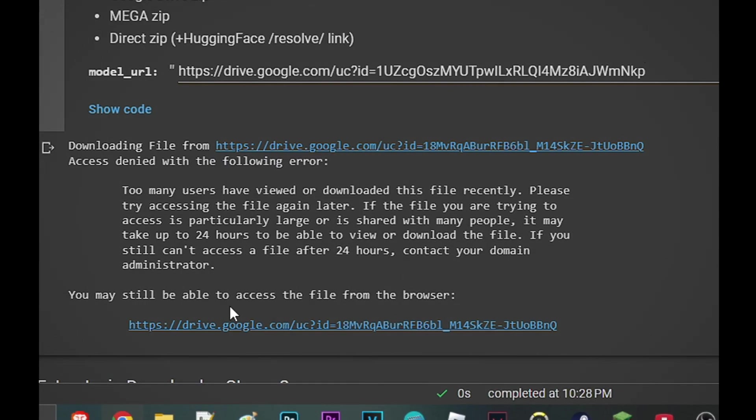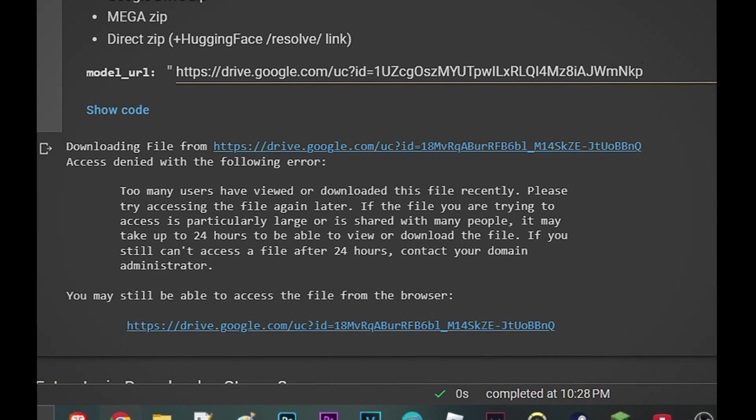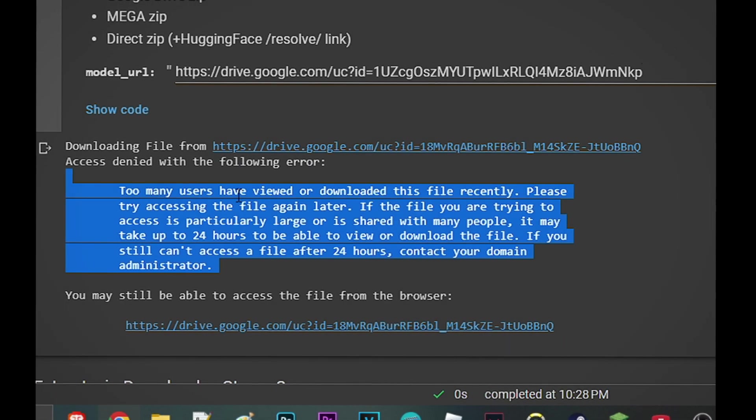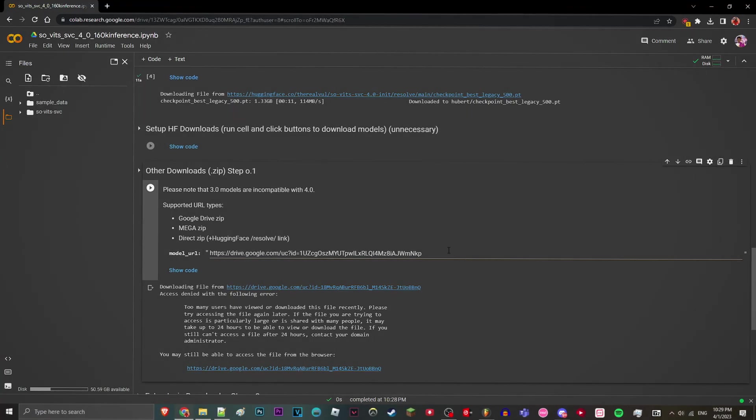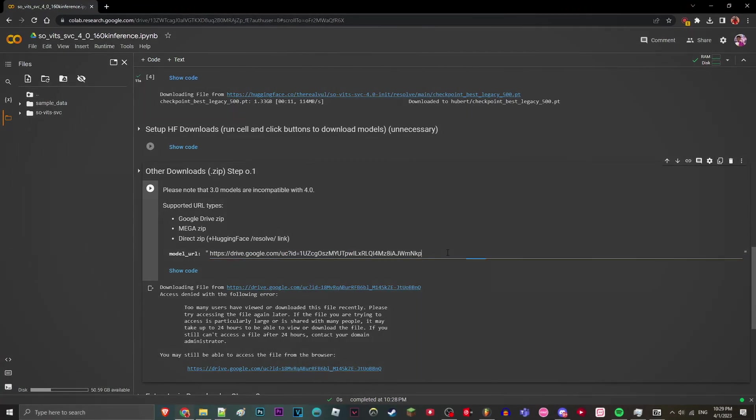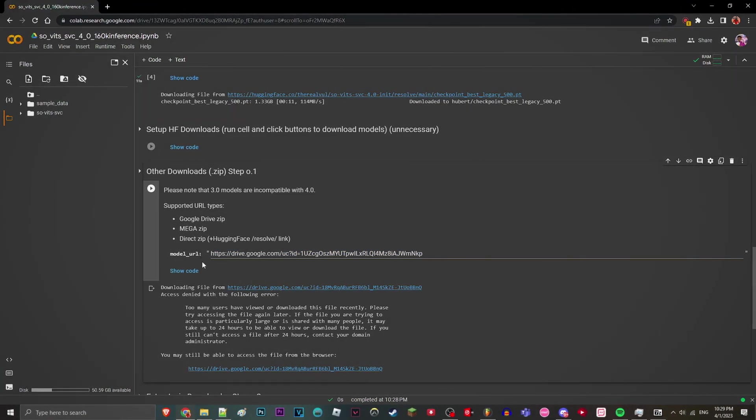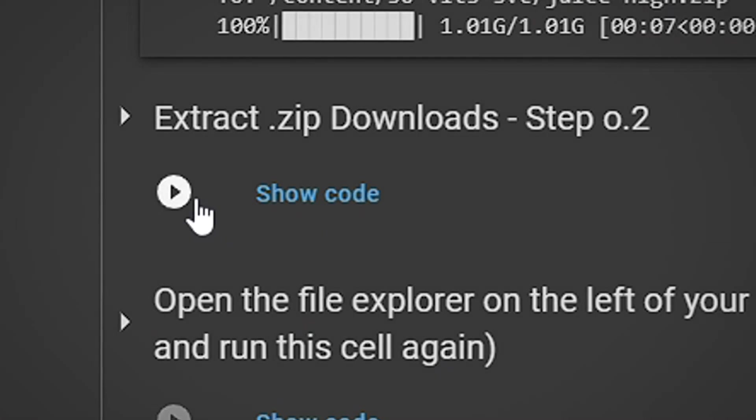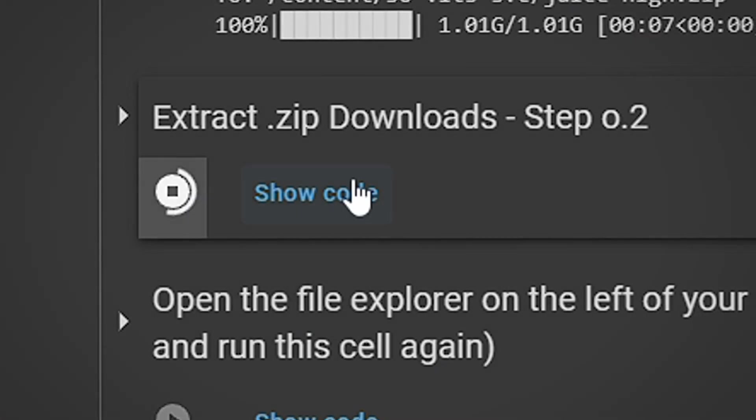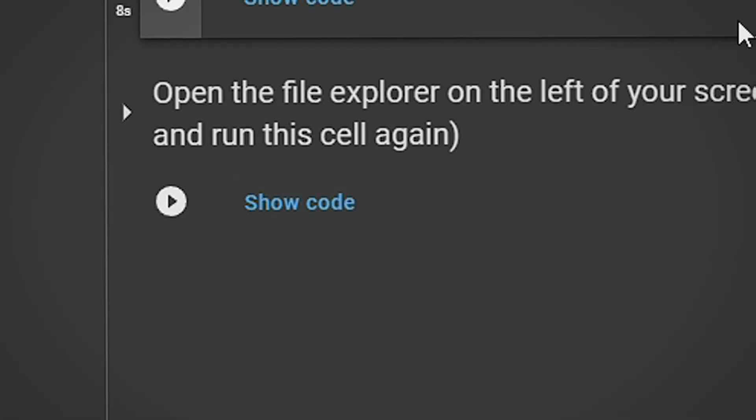It seems like a lot of people are using this Colab notebook and downloading the file. So we're just going to use a mirror link and run it. Then we're going to go ahead and extract it.